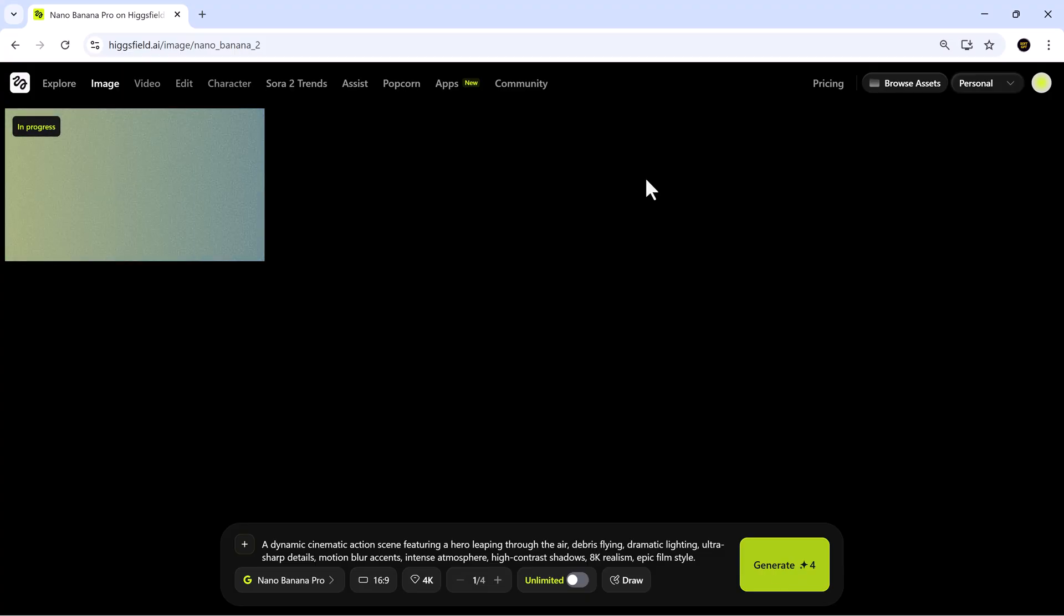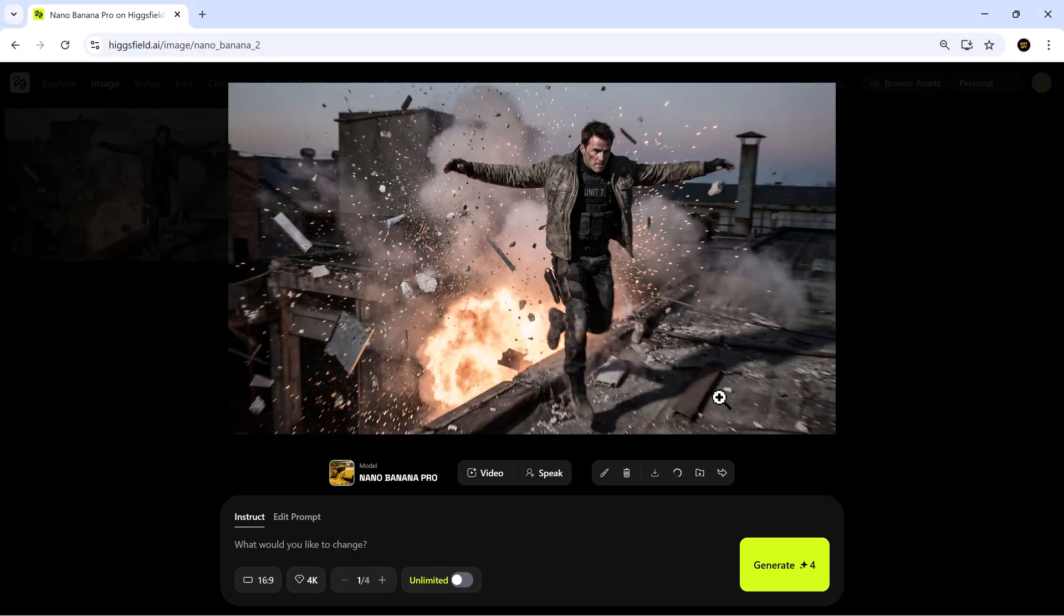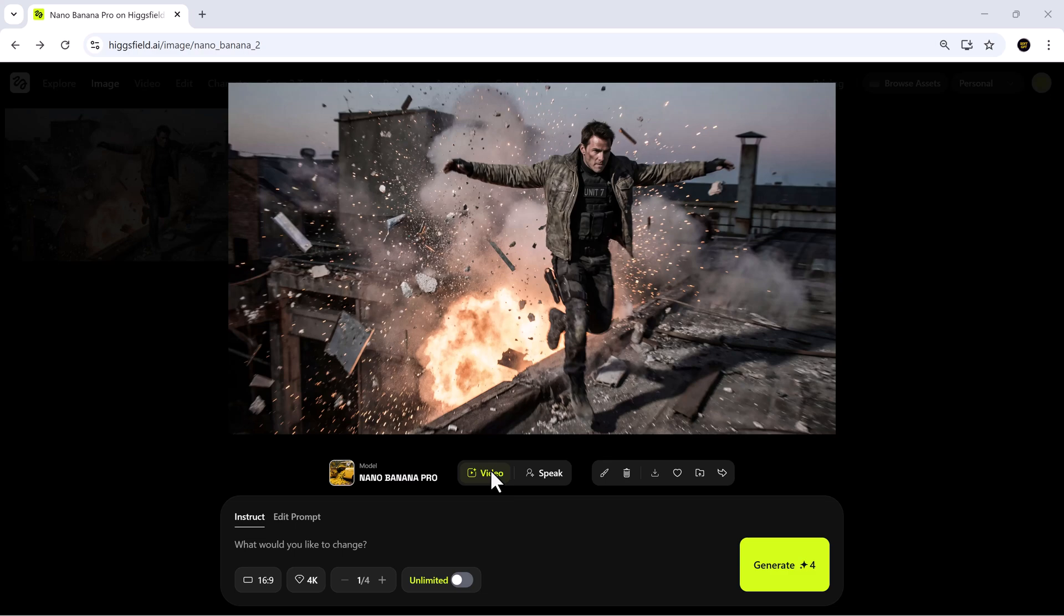The processing starts immediately, and the results are absolutely stunning. The lighting is sharp, the details are crisp, and the entire scene looks as if it came straight out of a professionally produced film. Generating visuals at this level with just a prompt feels unreal, and it shows how powerful Higgsfield.ai really is.